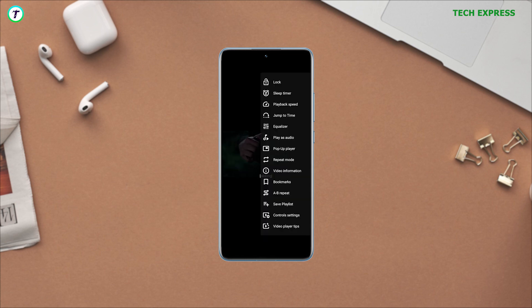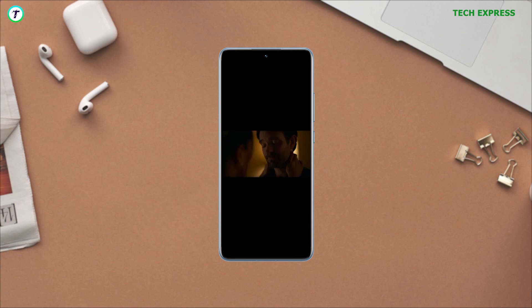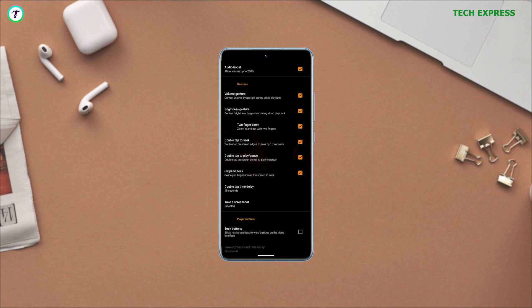My absolute favorite feature is how VLC allows you to download subtitles to any content you are playing right in the app.